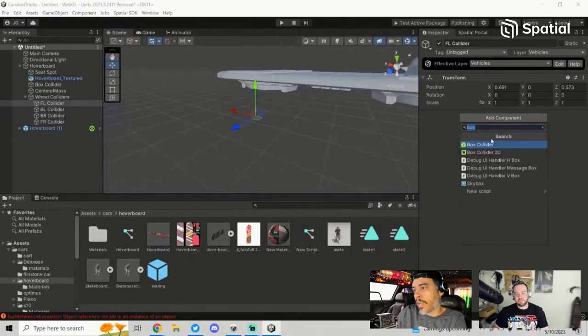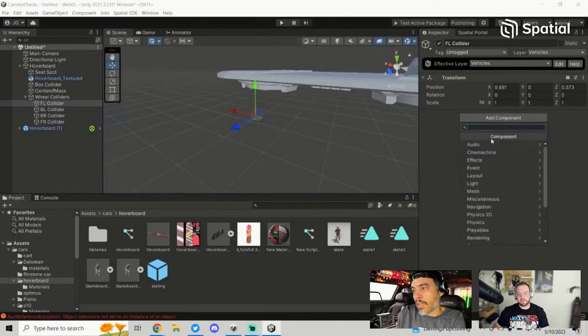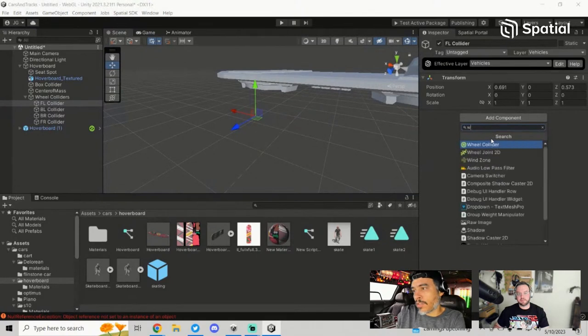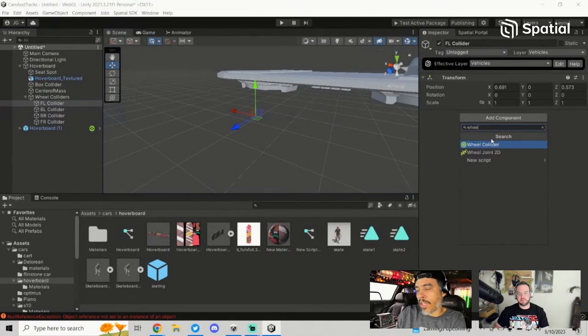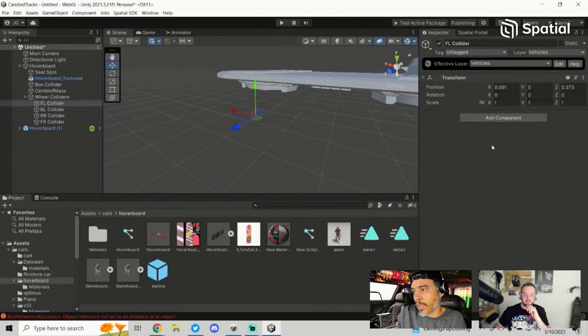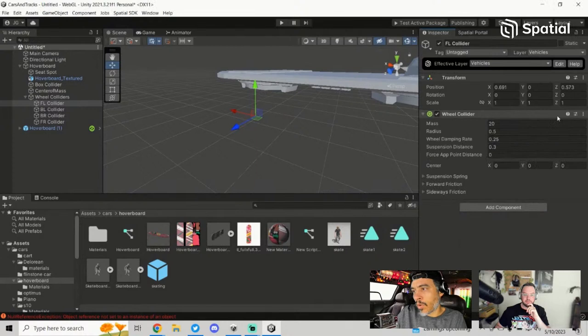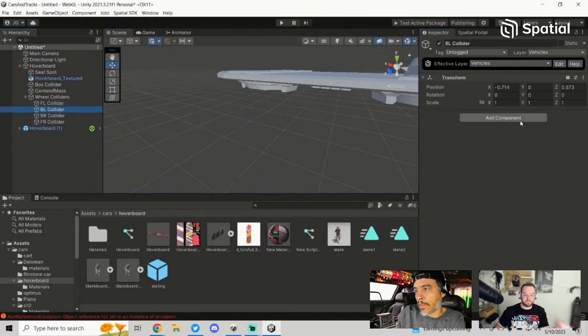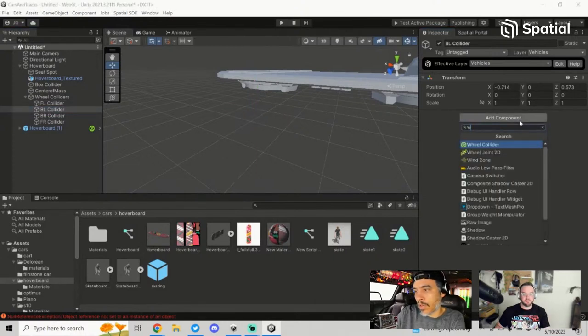Now I've got my collider objects here and I want to add the Wheel Collider components. After you click Add Component, search for 'Wheel Collider' and do that four times — one for each of the four wheel positions.